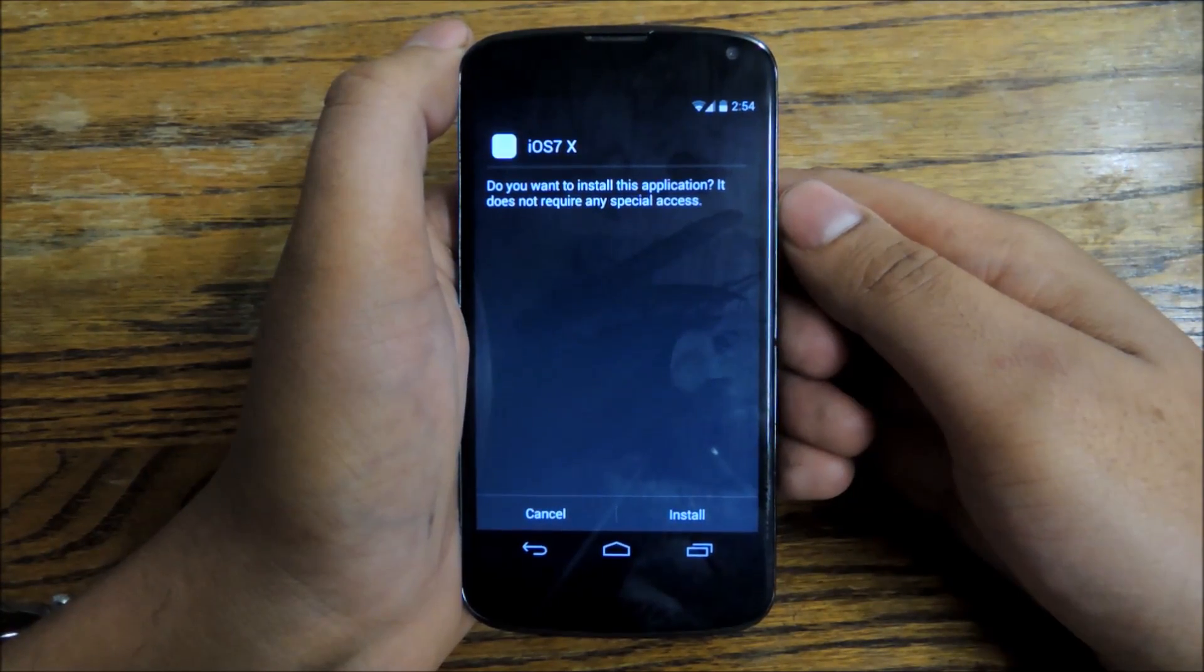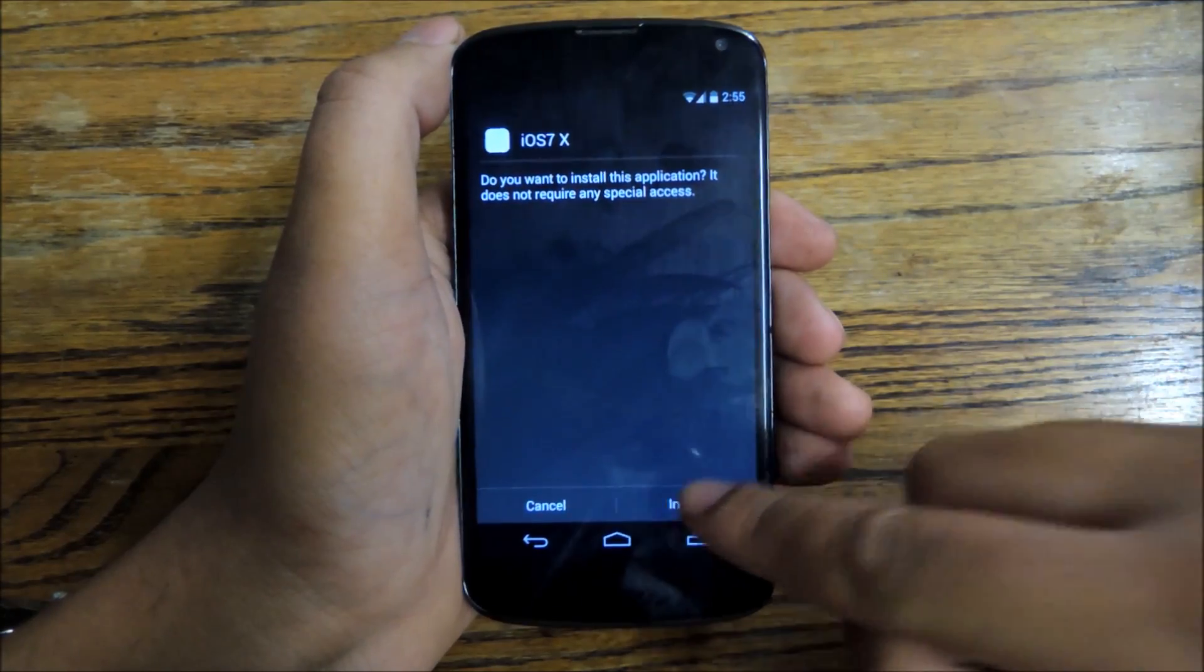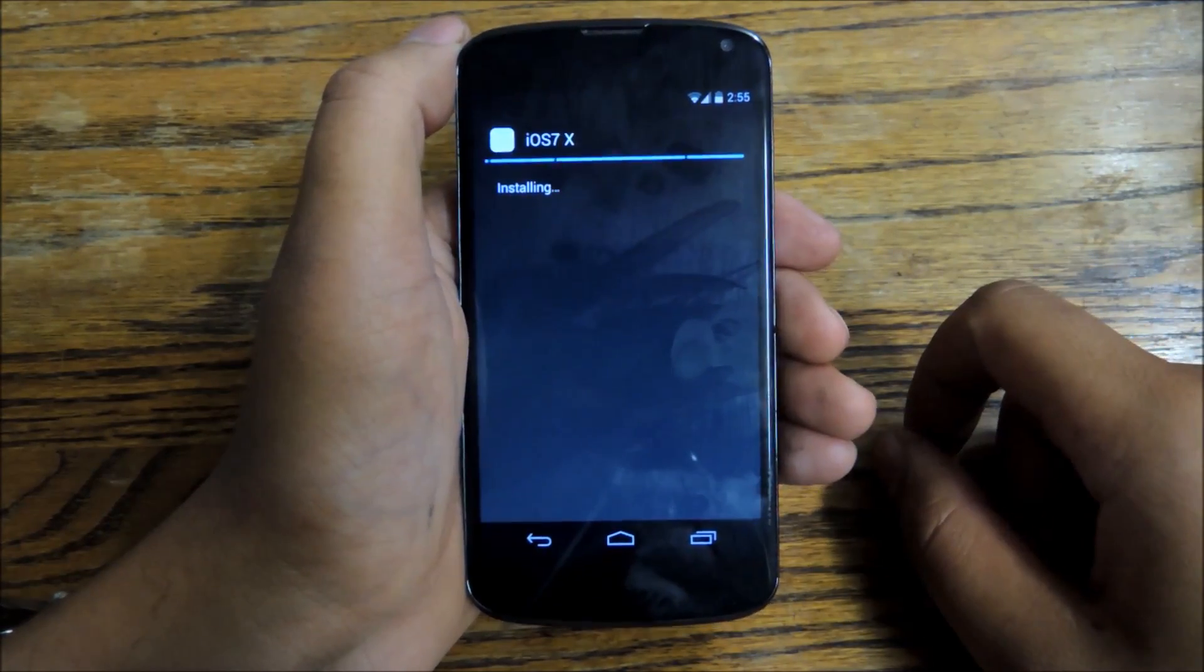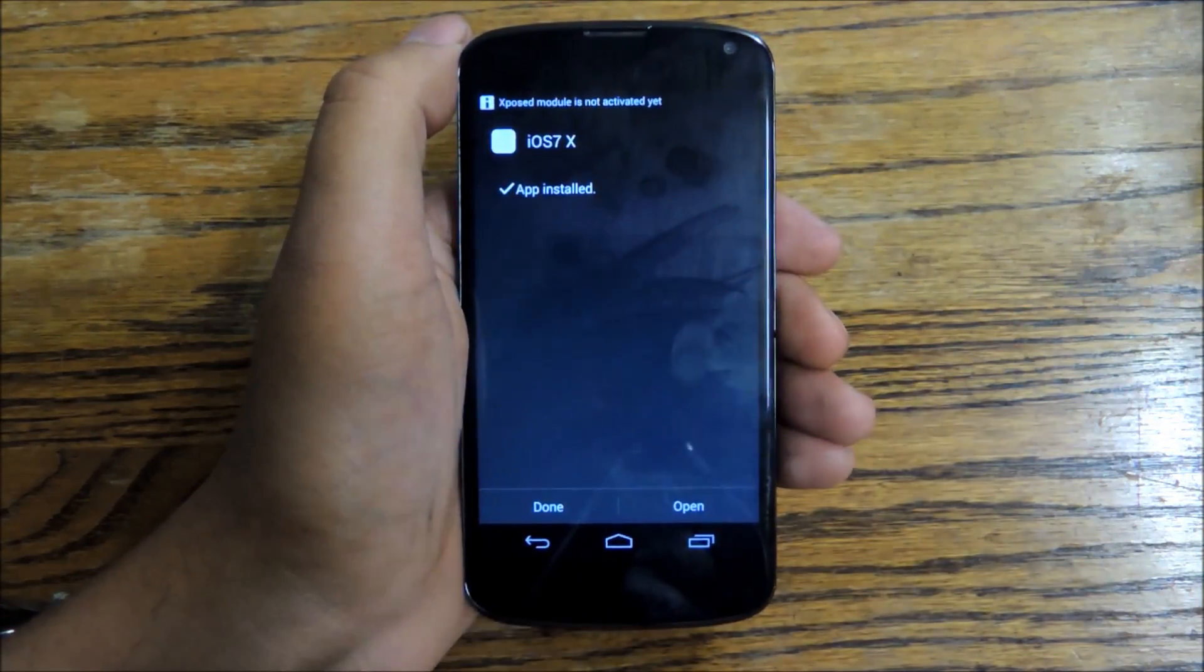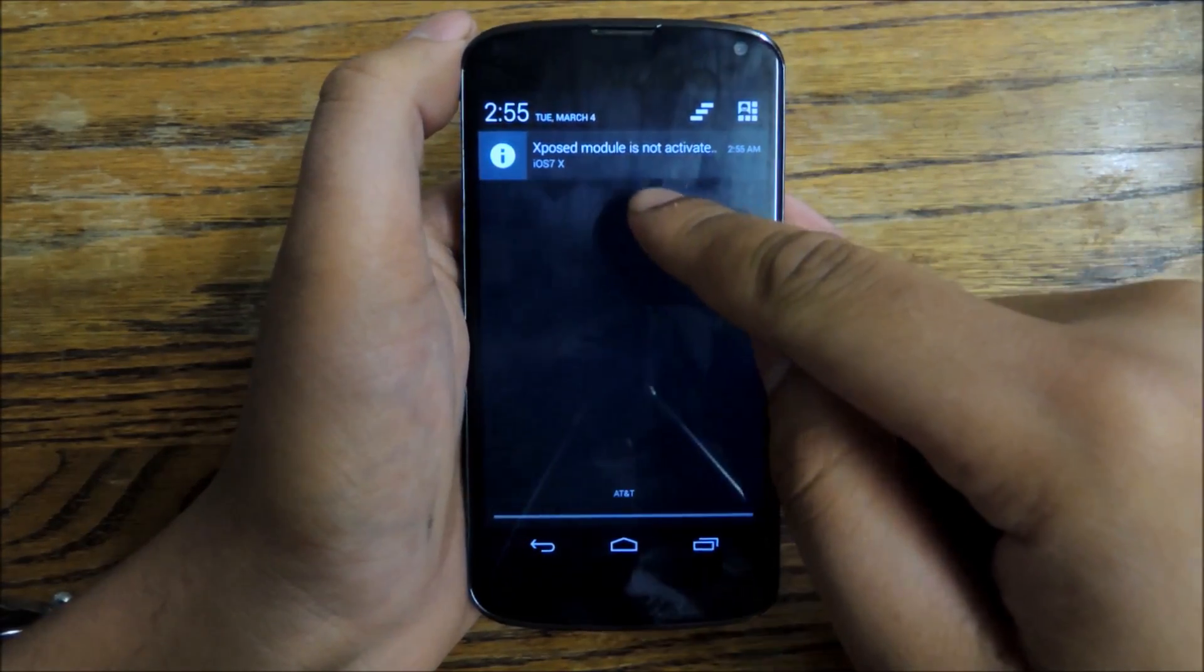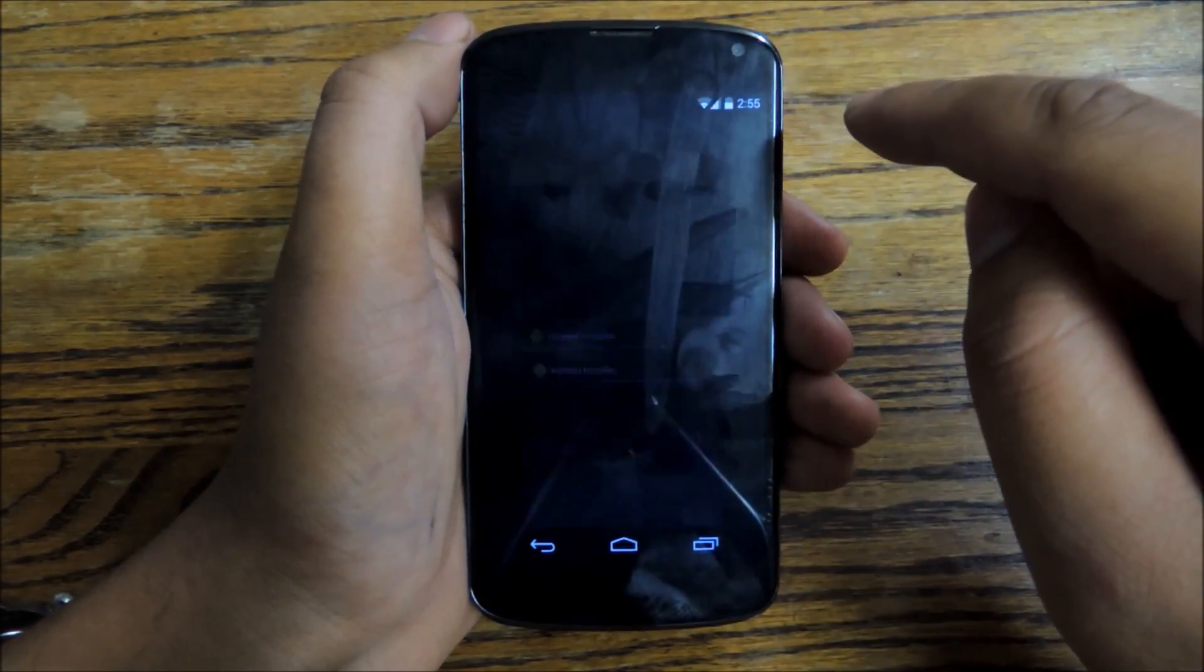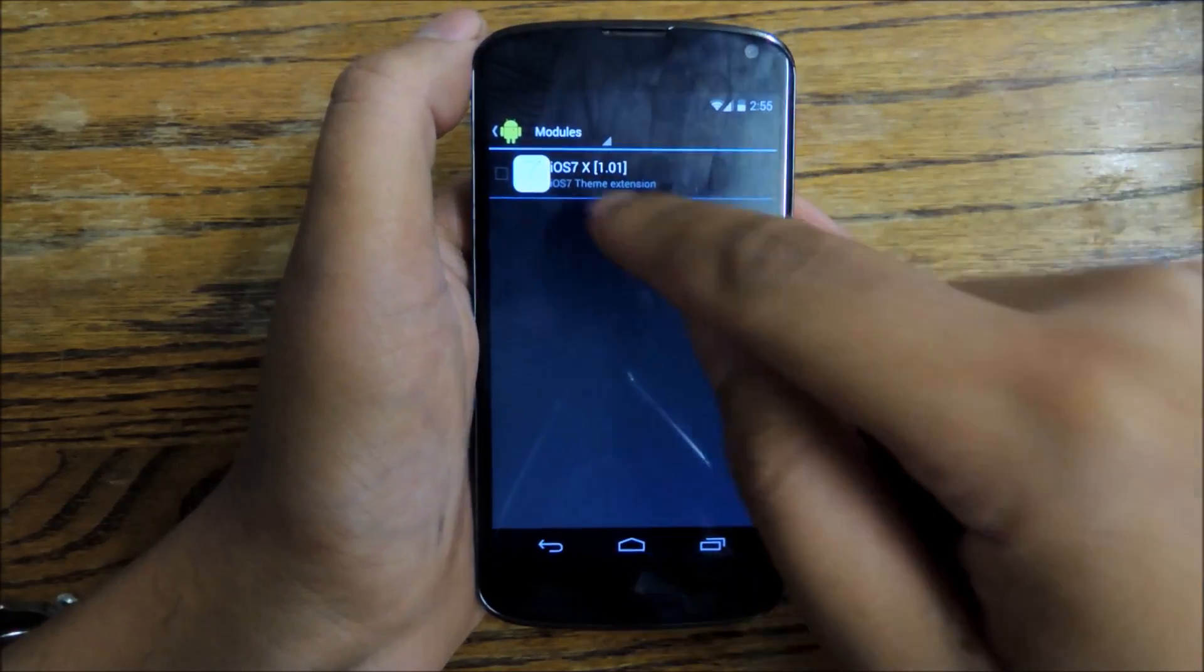Once you open that up and download it, you're going to just tap install to install the module, which will only take a couple moments. Once the app is finished, you're going to get a notification saying that the module is not activated. Just tap that and you'll go into the exposed installer.